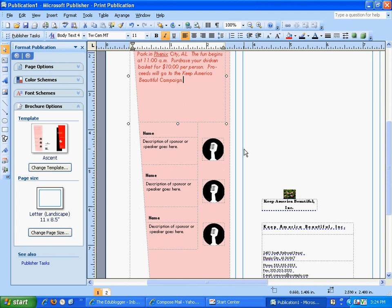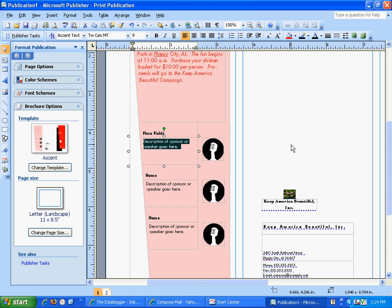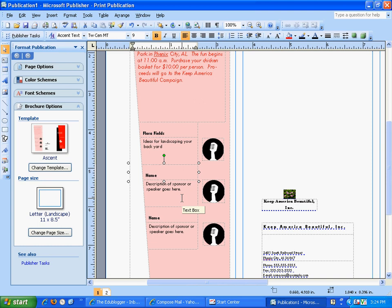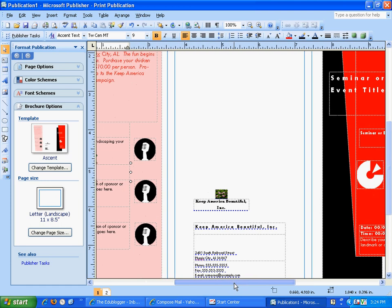I'm going to have speakers at my event, so I want to highlight and put their names — I'm making mine up. You can use a classmate or someone you know. I'm using nature names: Floral Fields, who is going to give ideas for landscaping your backyard. Then I would put two more — Dustin Grimes, who tells how we can prevent litter and keep our neighborhoods clean, and Pansy Green, who reveals her secrets for growing annuals. You fill those in with made-up names or classmates' names.